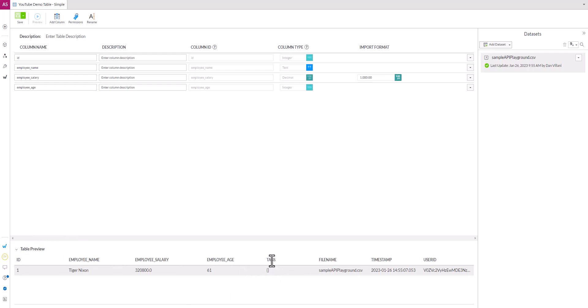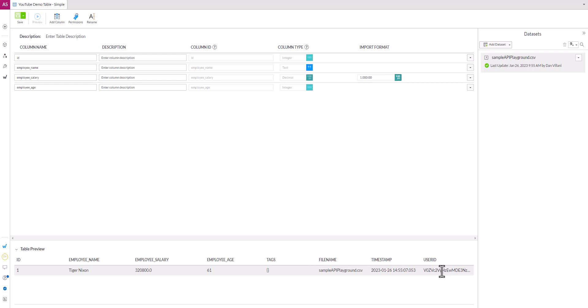There's a tags column. There's a file name column to show you the file that was uploaded. There's a timestamp when that file was uploaded for audit purposes, and then there's a user ID field which is a hashed version of who uploaded this, so that way you have those audit logs of who uploaded the file, when, and what was the name of the file.